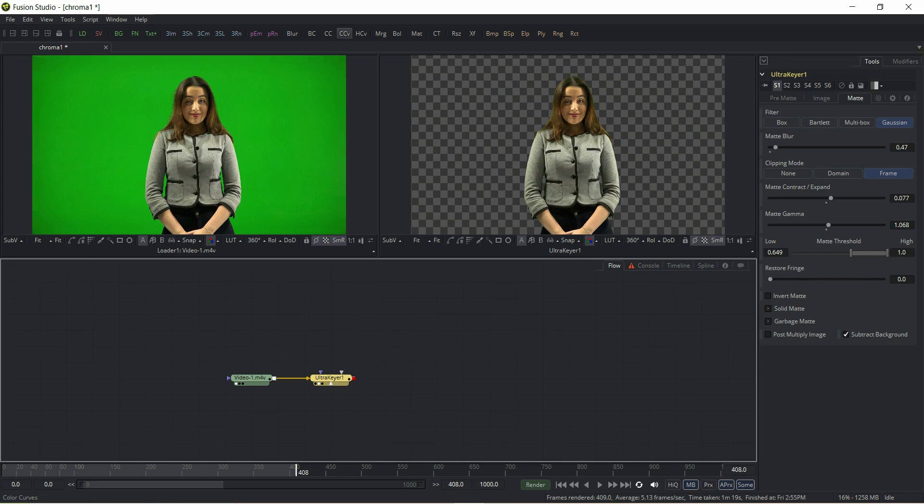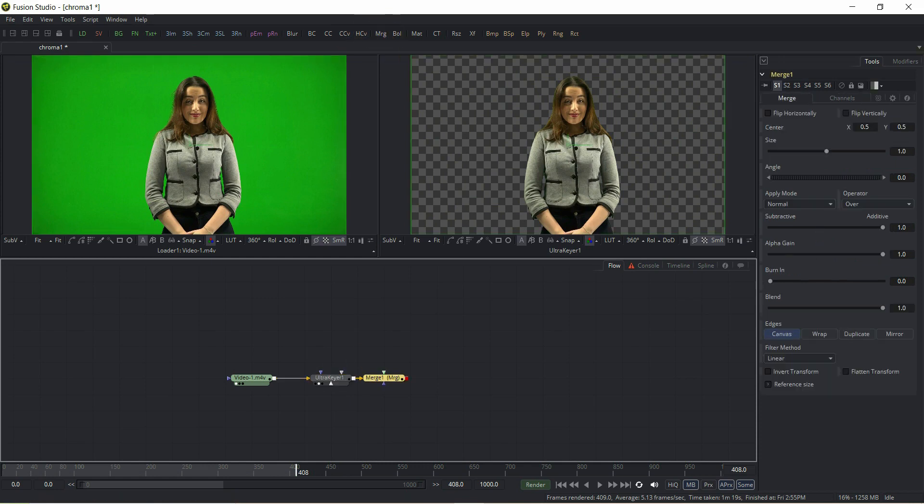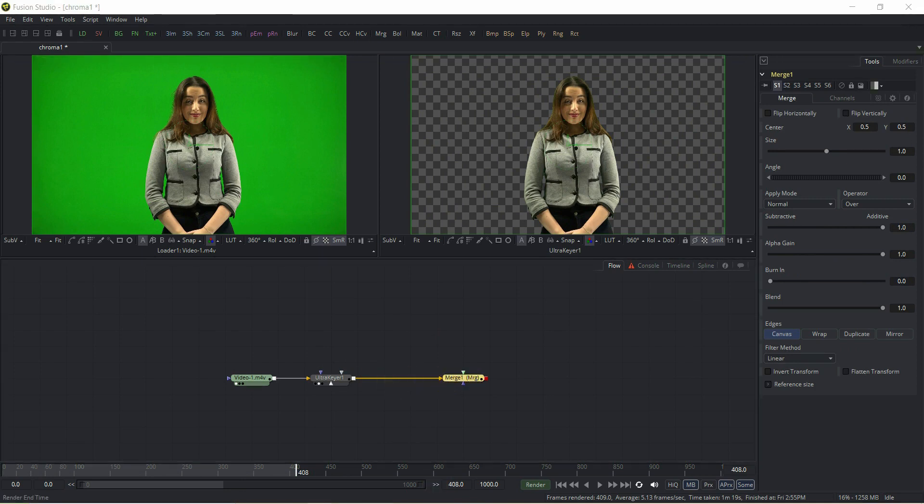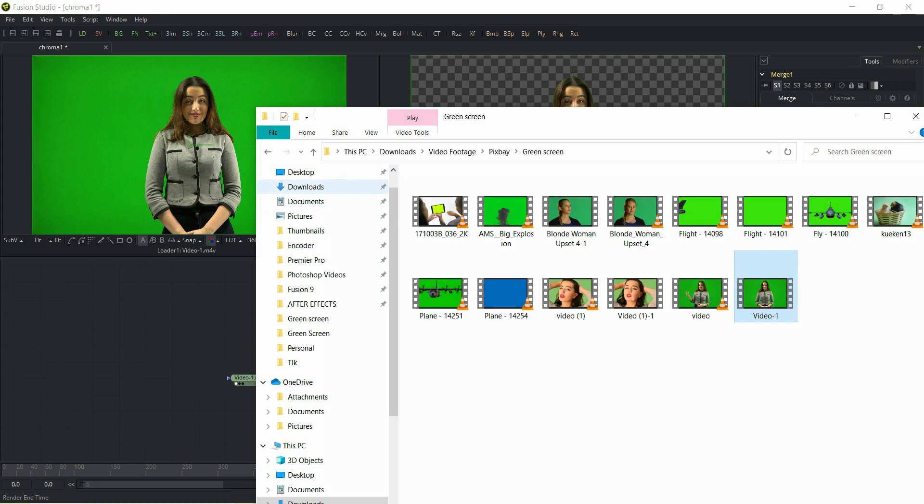Select Ultra Keyer, click on merge node which is available on the top of the tool palette, or we can search in the search box. Now we need a beautiful background, so import background.